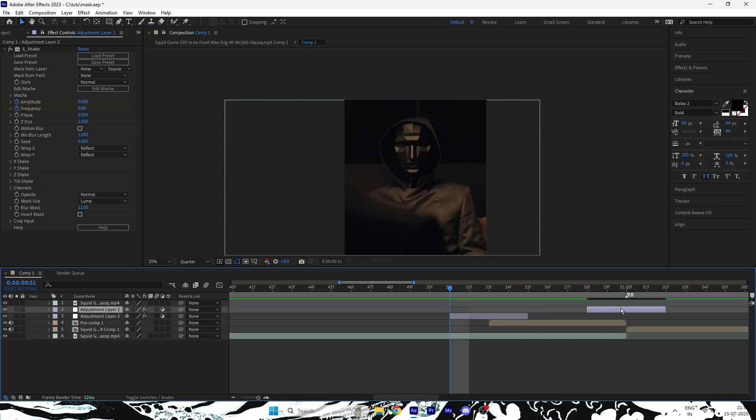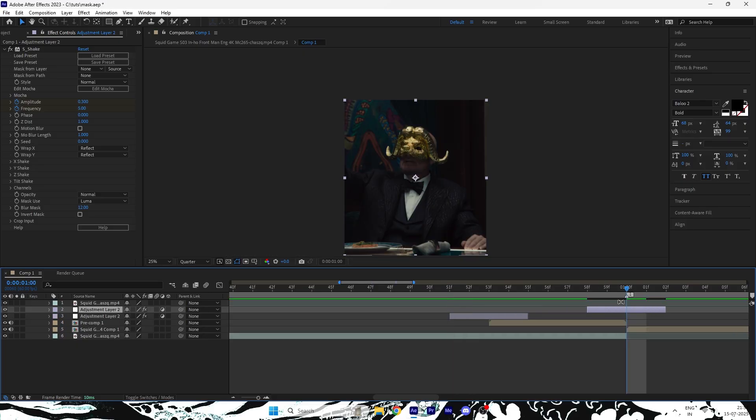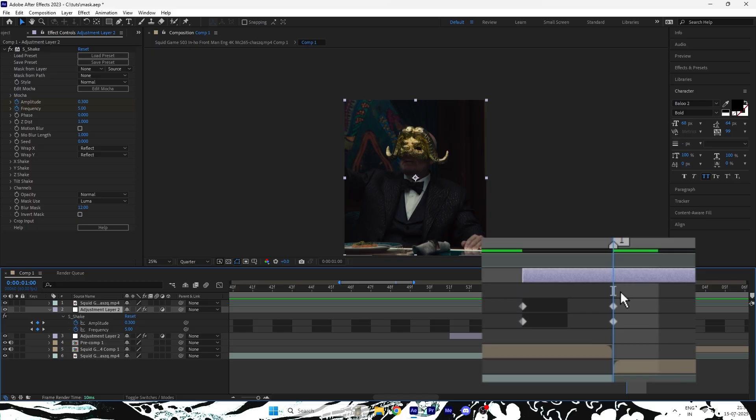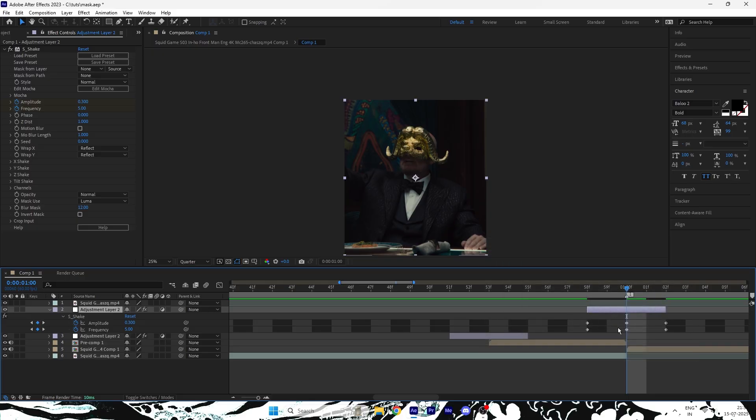Duplicate the adjustment layer. Press U to reveal the keyframes and align the middle of those keyframes with the start of your main clip. This ensures the shake matches perfectly with the transition.